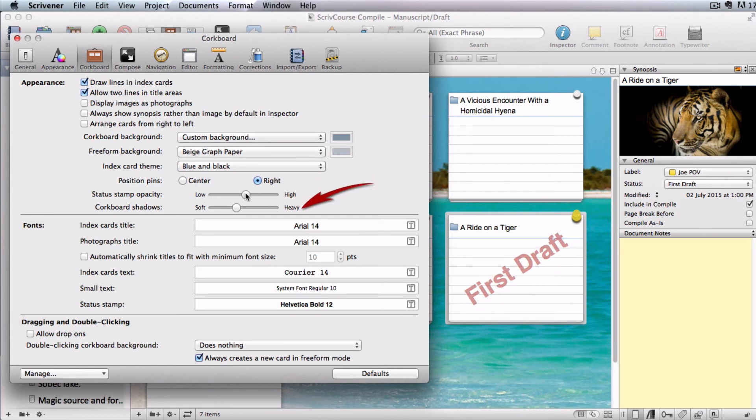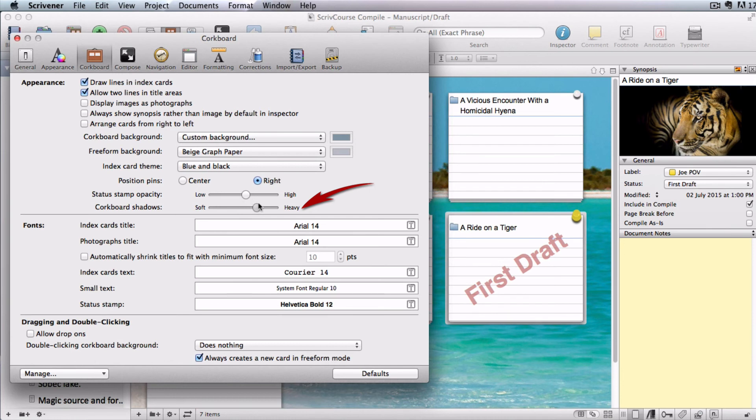You can fiddle with the shadows that your index cards cast on their background. This might help them to stand out if you have a very light background.